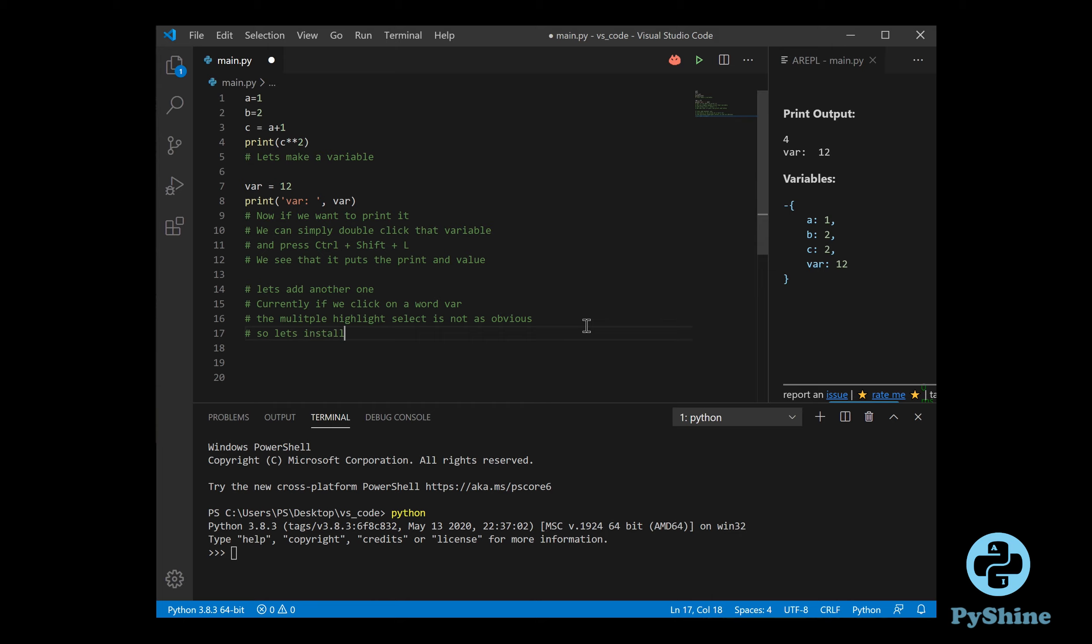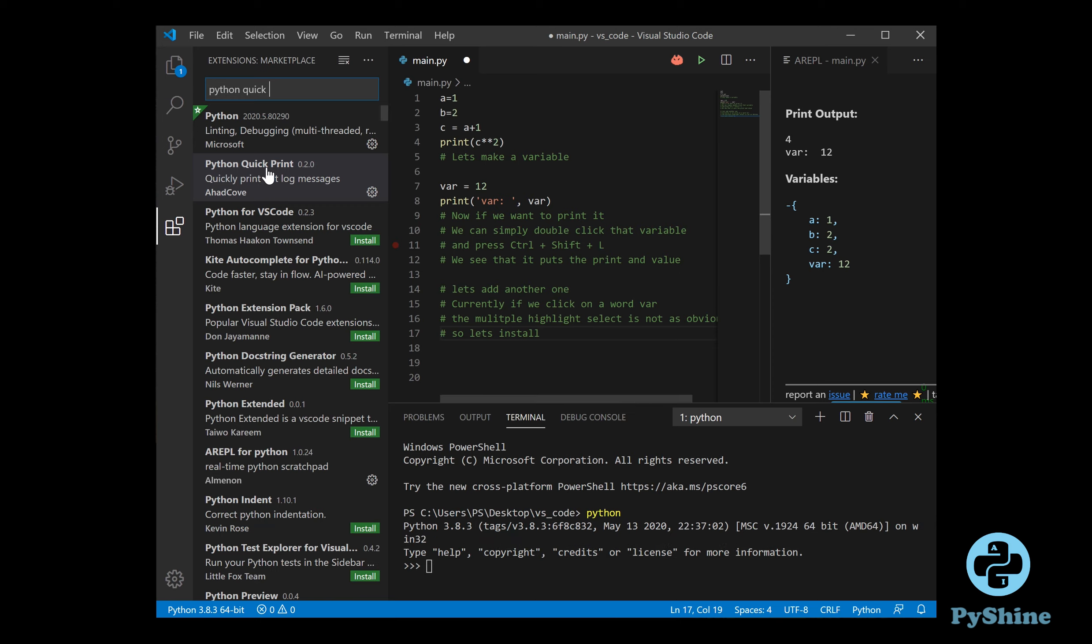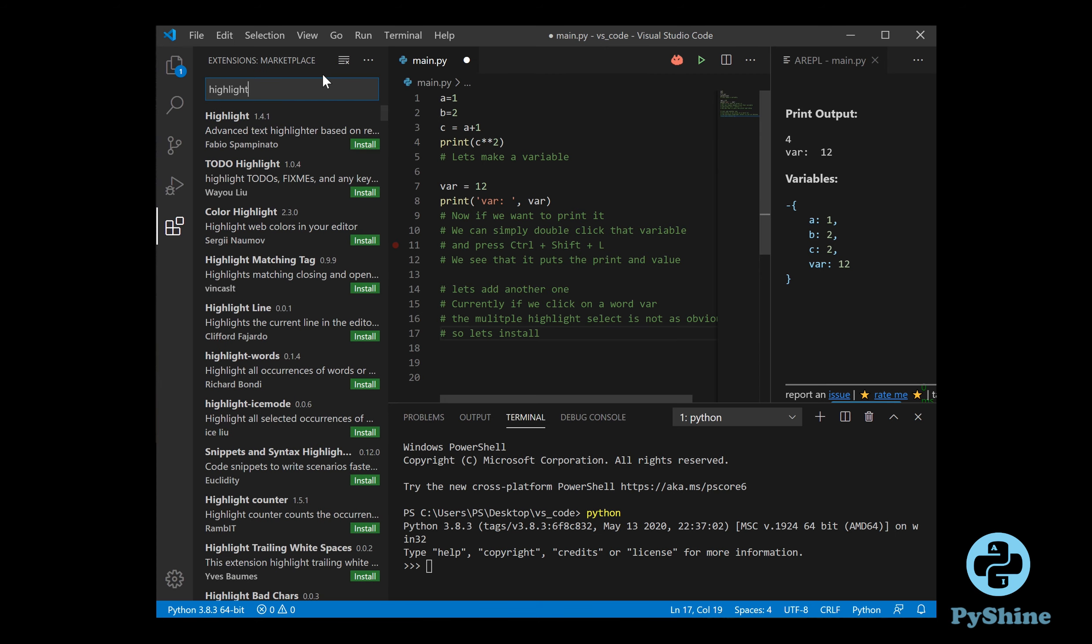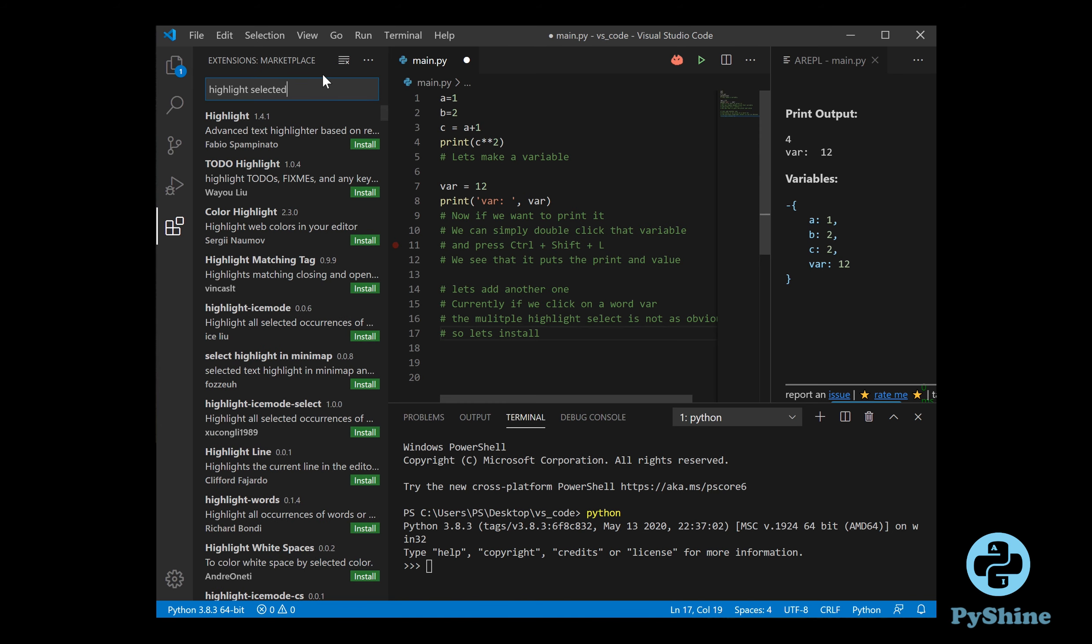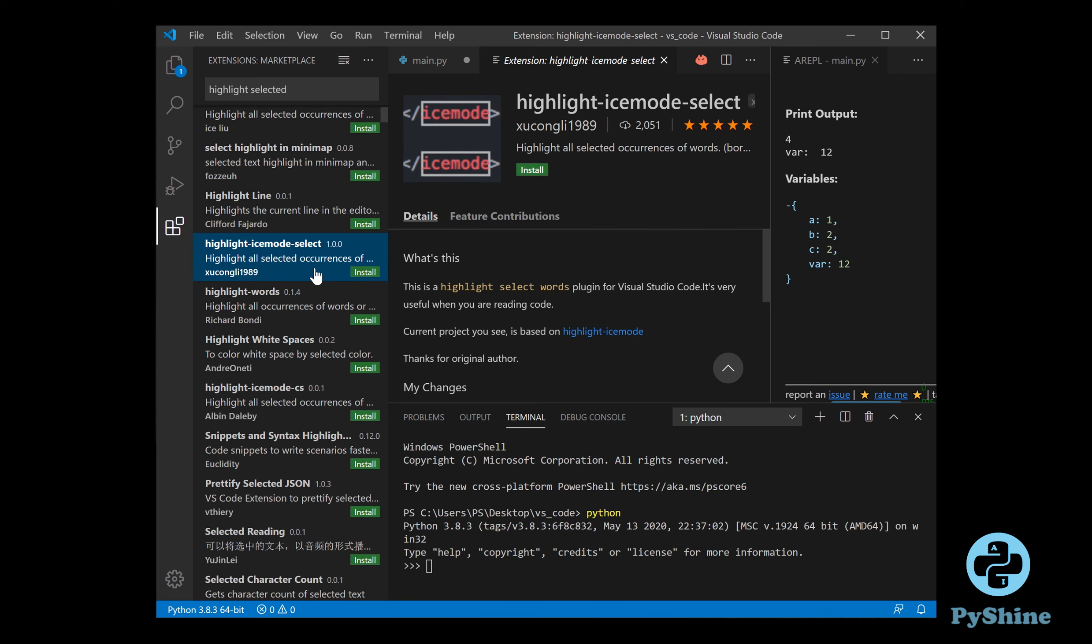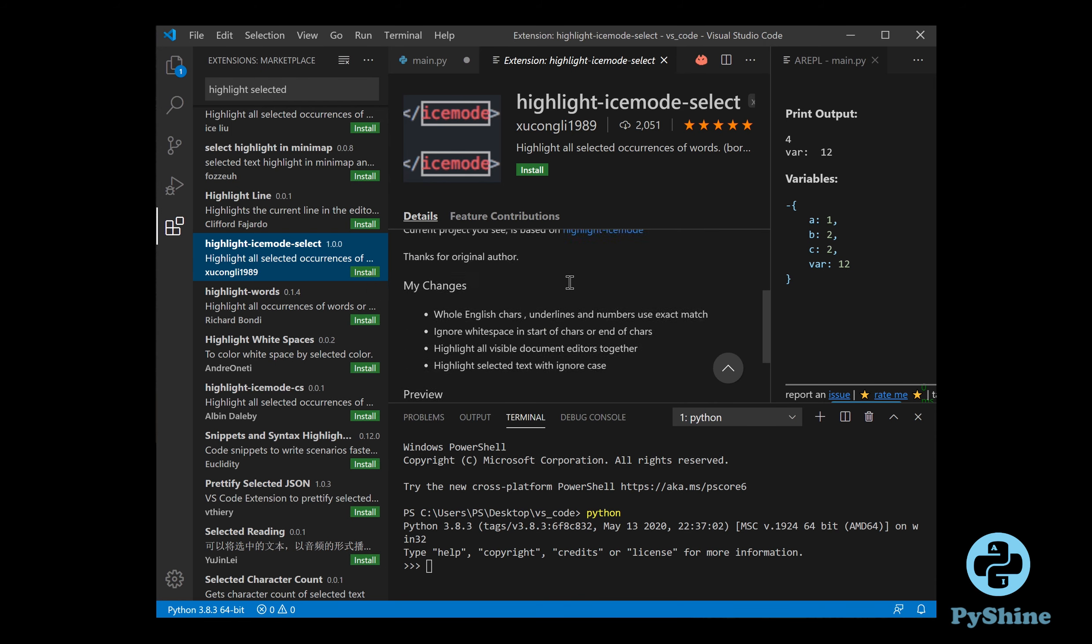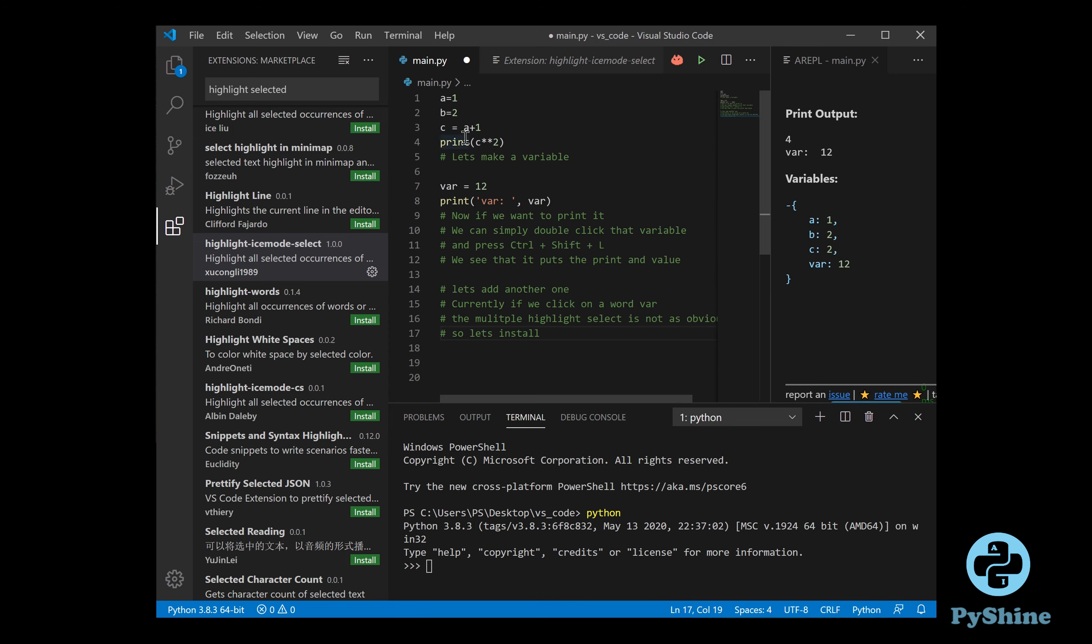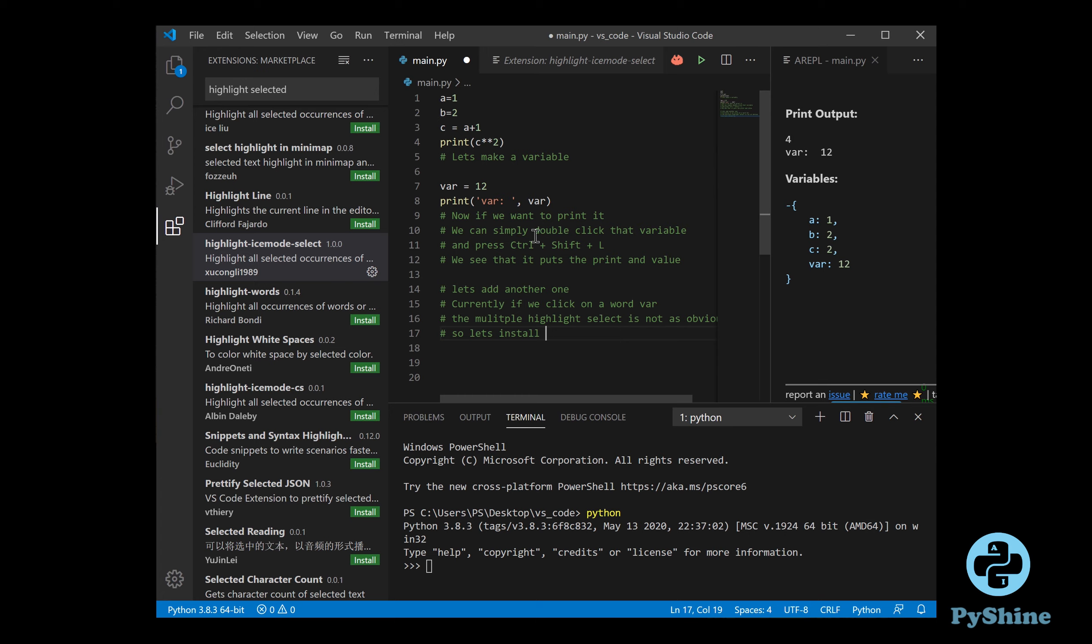Let's install another very important extension for the multiple times, the Highlight Selection Feature. After the Highlight Ice Mode Select extension is installed, we can highlight any word by double clicking it. It is very useful for faster code review.